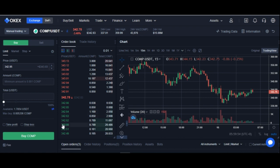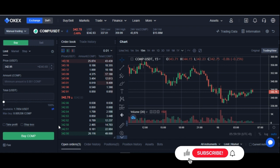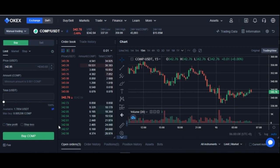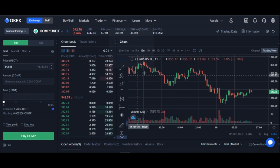For this strategy to work, you need a larger amount of money in your exchange. If you need to create an account with OKX, the link to do that will be in the video description. If you want to learn more about crypto trading, the link to join my Telegram and WhatsApp group will also be in the video description.